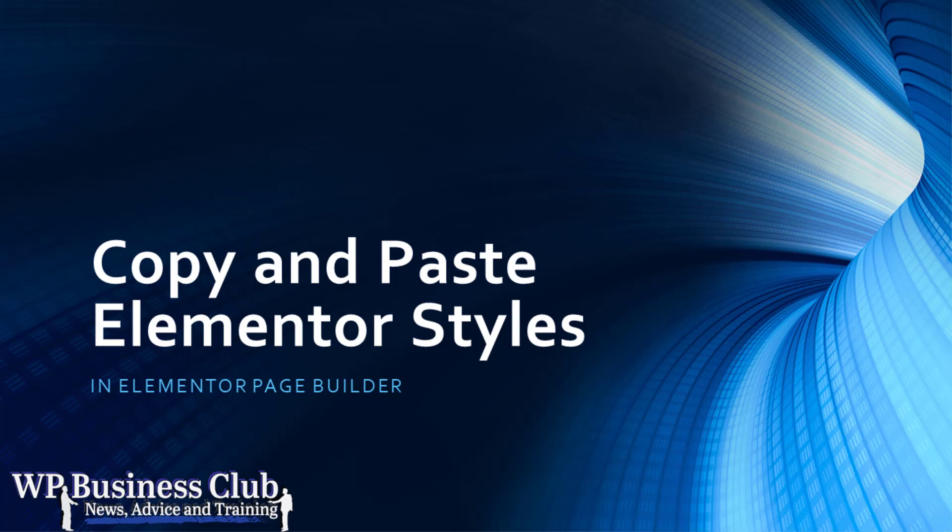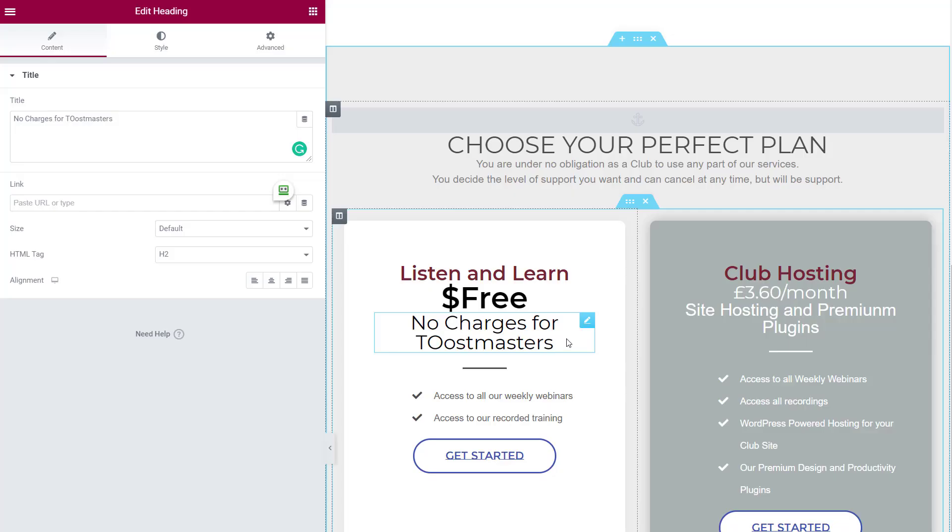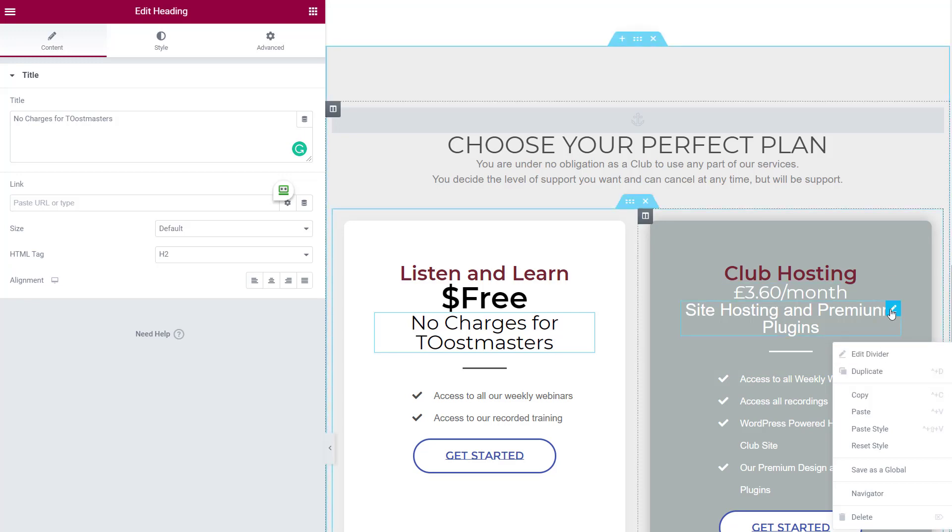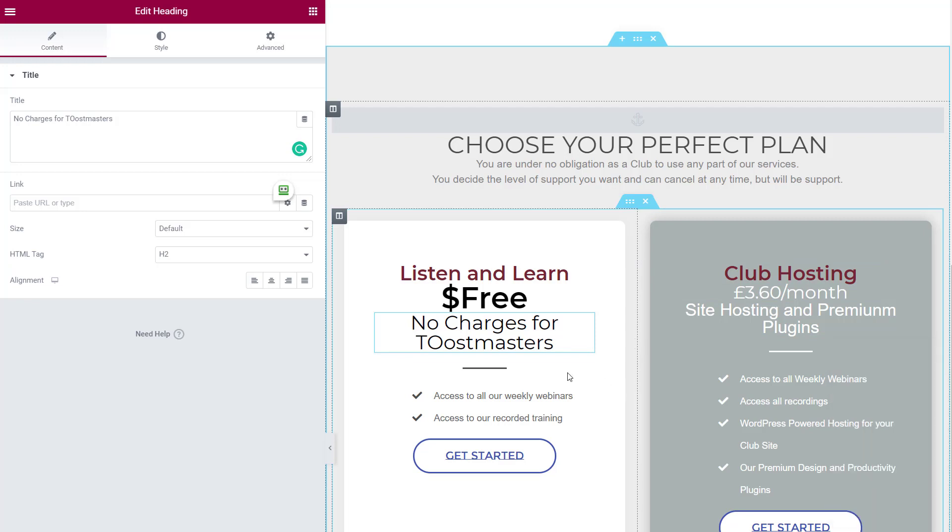Elementor is a great tool for creating web pages. When you have an element that you like, there's copy and paste so you can copy and paste elements around. But what about when you get to the stage that I have where I have two sets of information here and I want them to be the same?